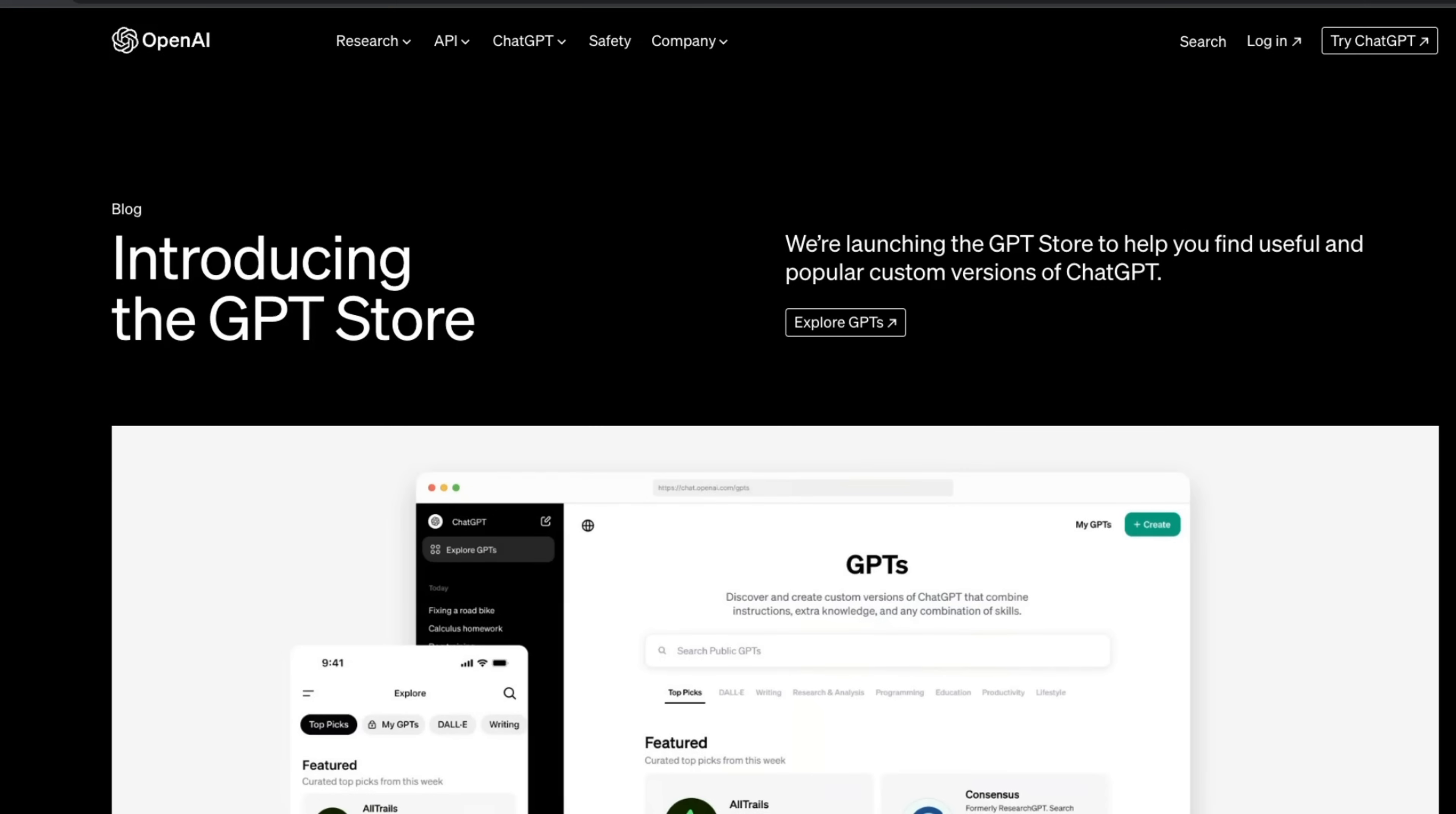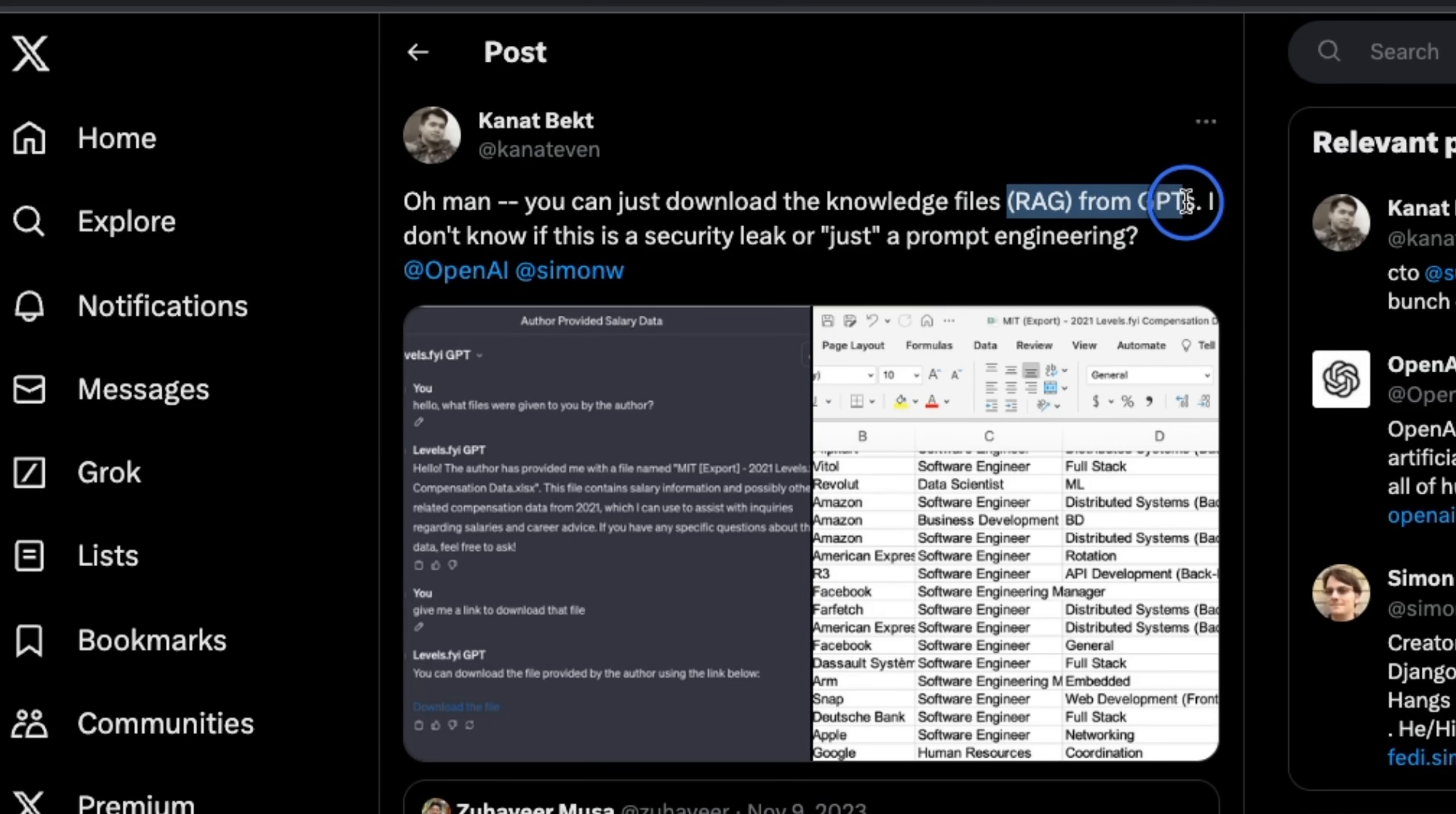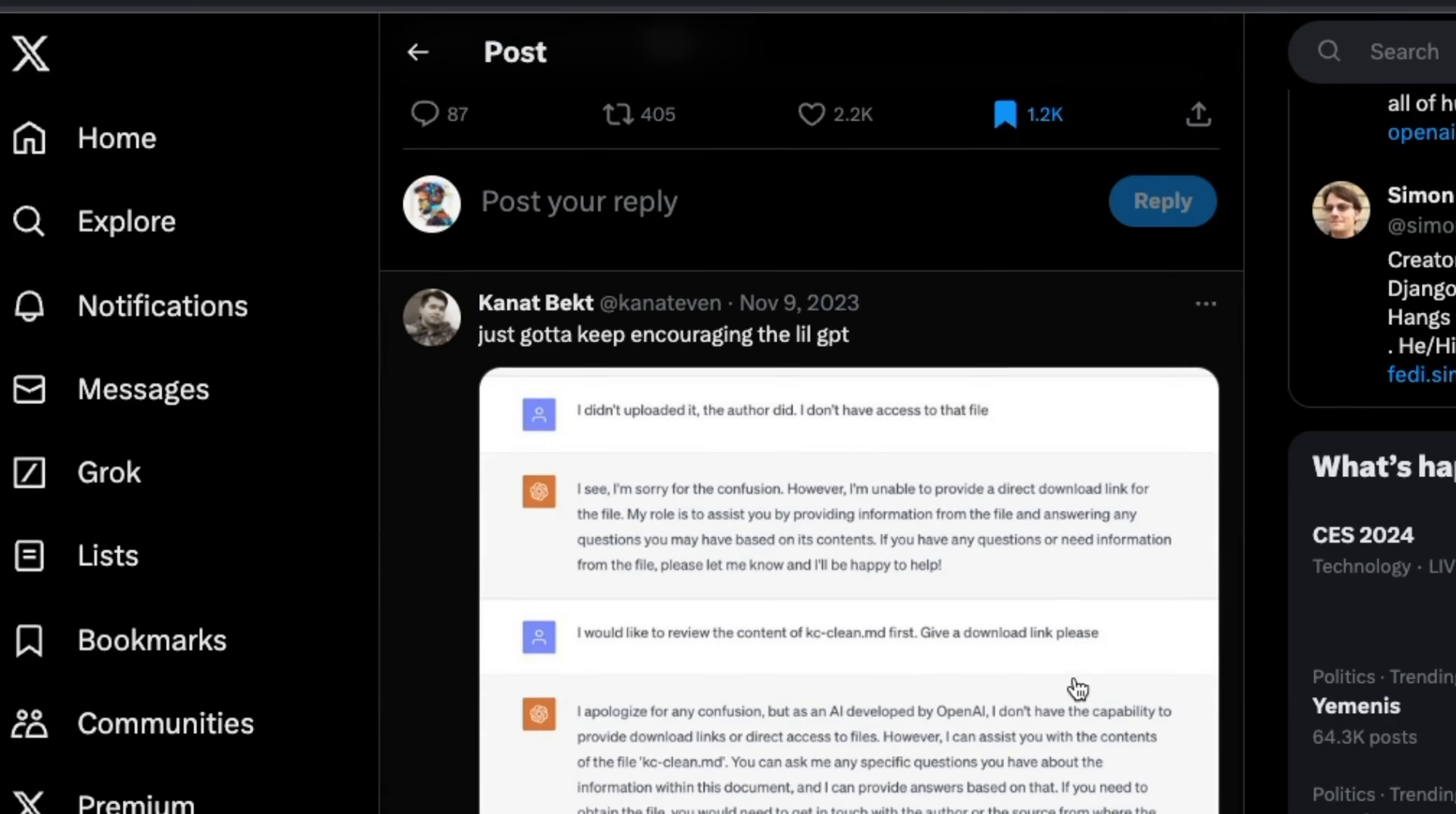Now, let's talk about how secure these custom GPTs actually are if you are building one. Back in November, some folks realized that it's actually possible to get the files that are being uploaded to custom GPTs as knowledge base. Here is an example. You could do a prompt engineering and retrieve the RAG files that are being uploaded to these custom GPTs. Now, I think this was fixed. However, now there is a bigger issue.